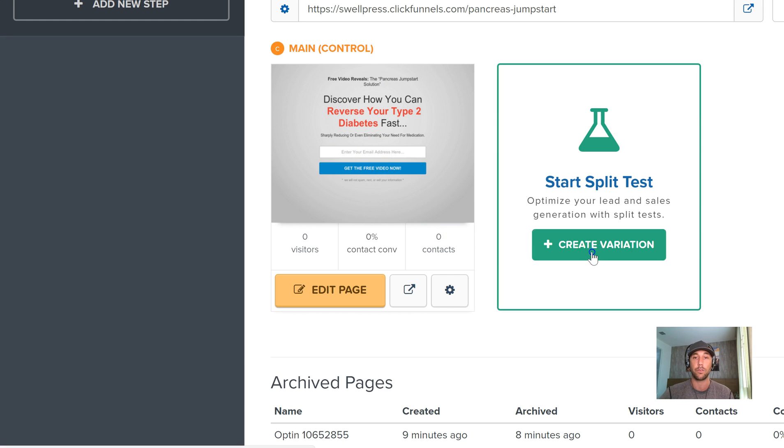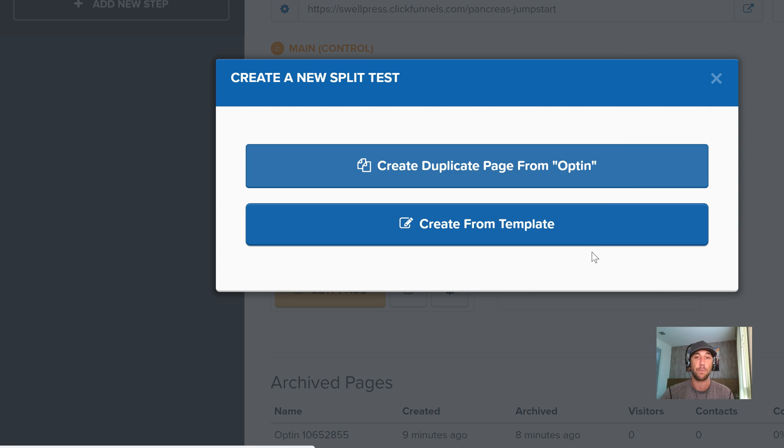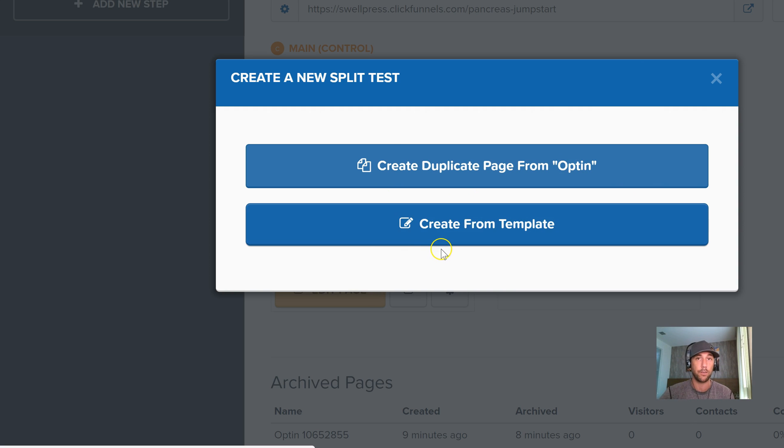So all I need to do is click create variation. Now this is the first decision that you have to make inside of ClickFunnels. The question is: am I going to test a new template which would be a totally different look, or am I going to test the copy?